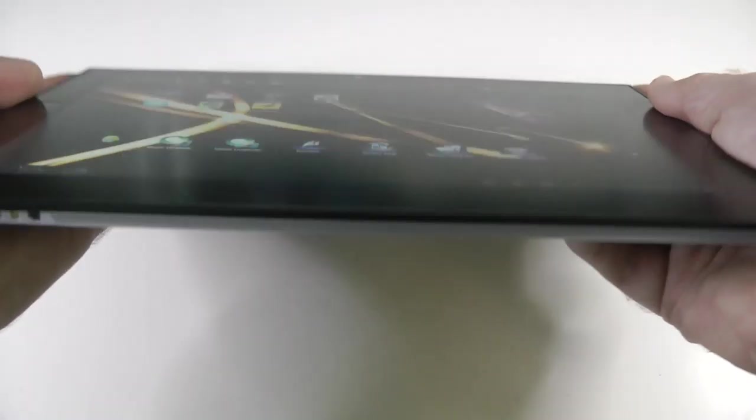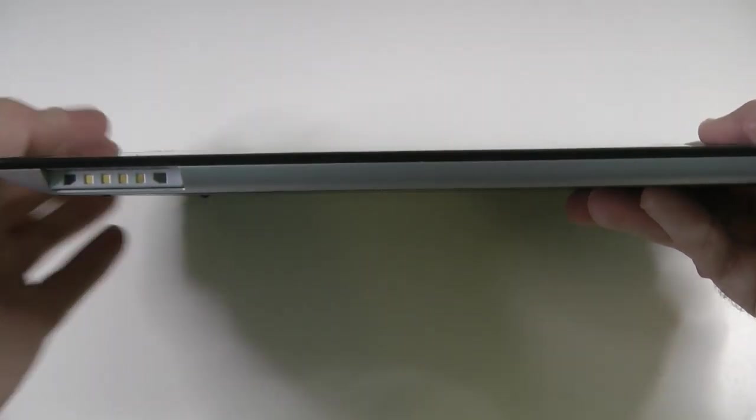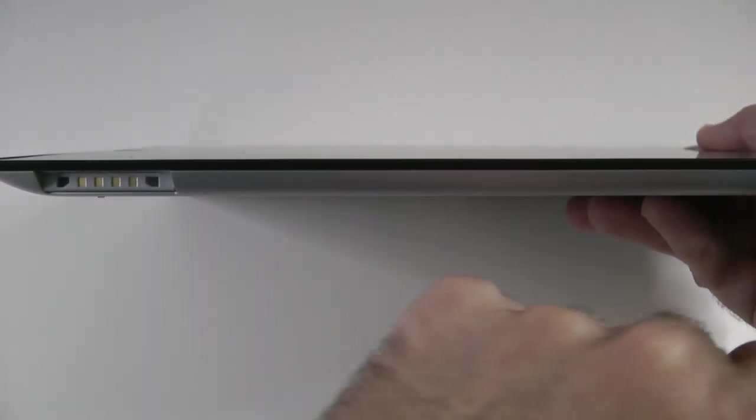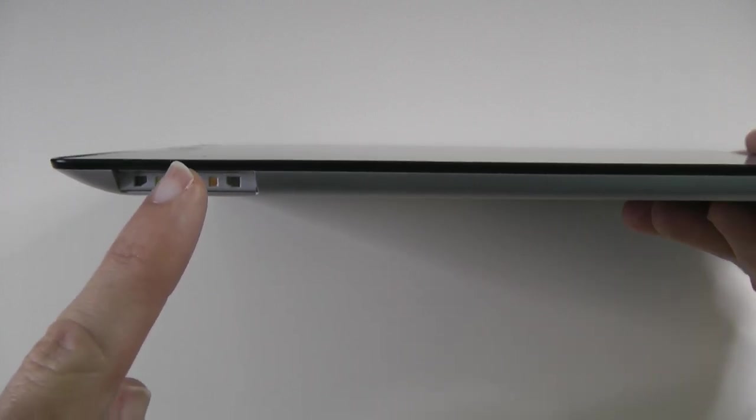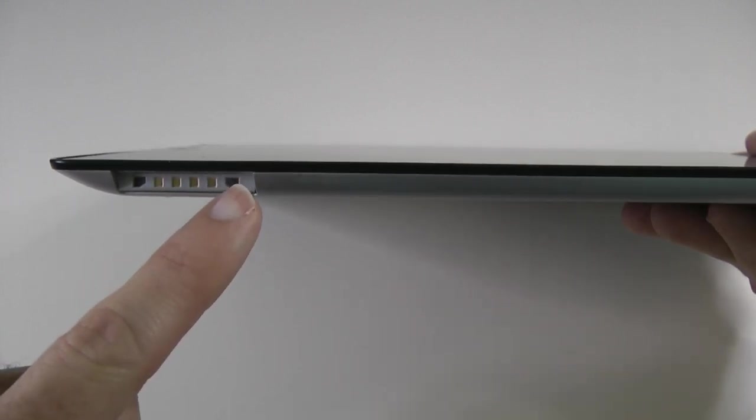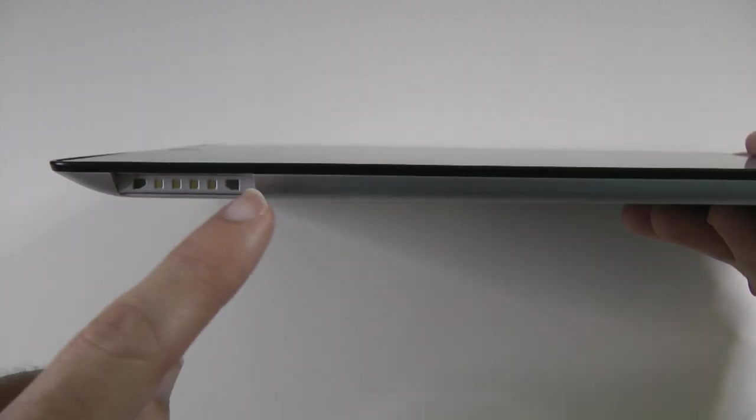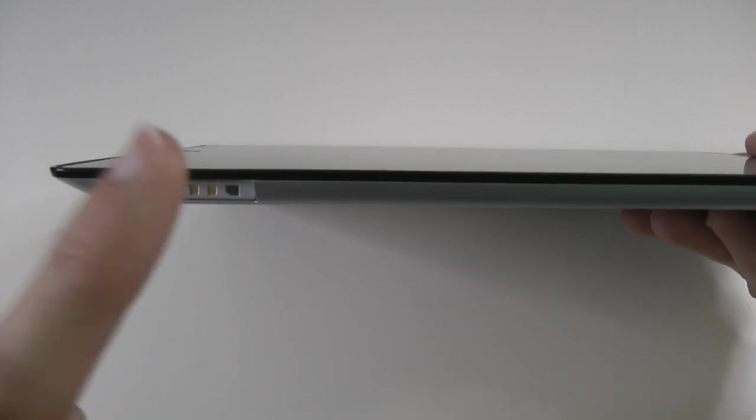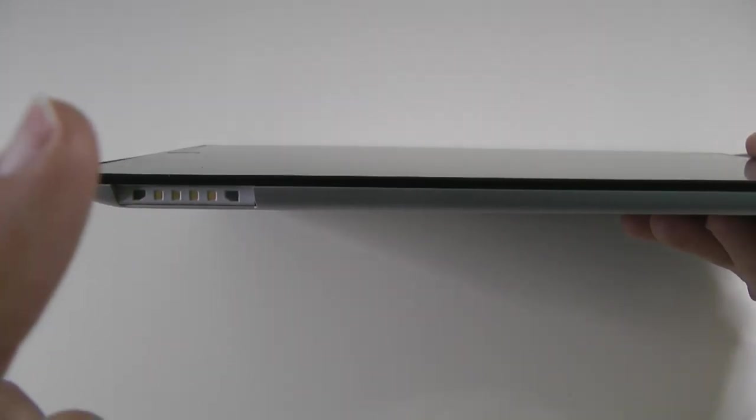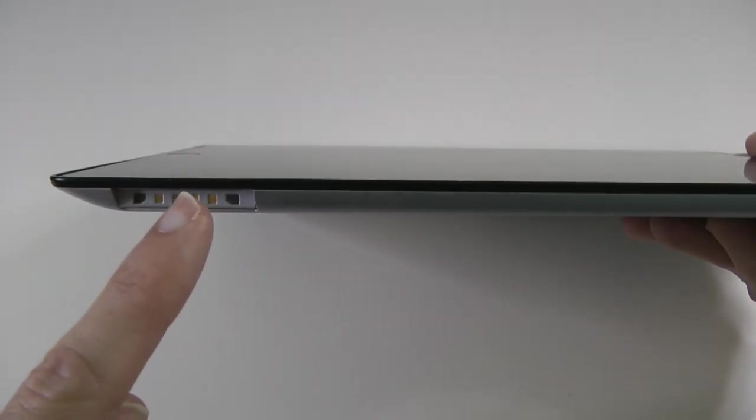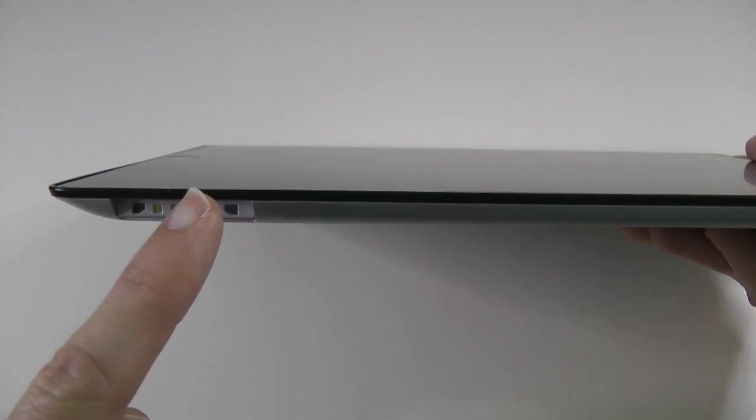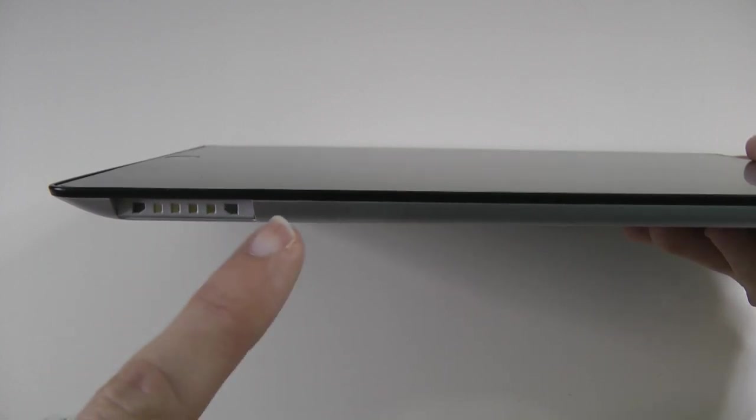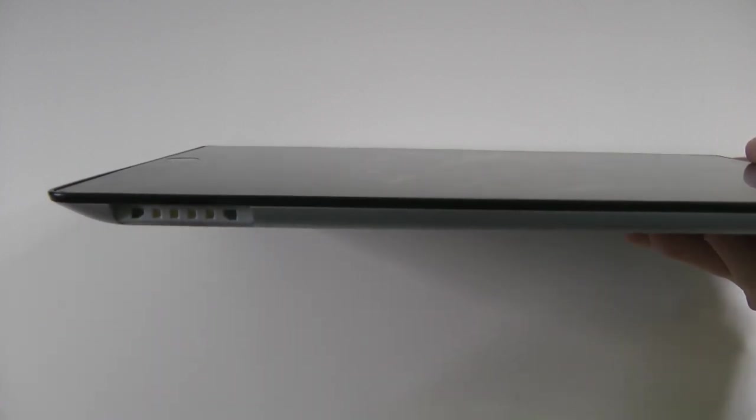So let's have a look at this edge of the device. This edge is completely clear until we get to here and this is where we plug the proprietary connector for charging the device. Now you do get cable supplied. There are optional docks coming out for this as well so we can dock this into some sort of charging device.